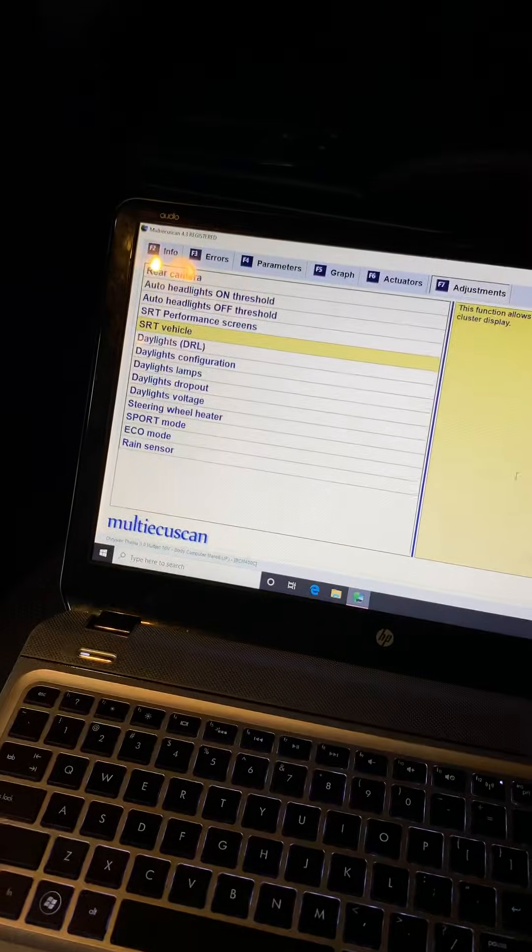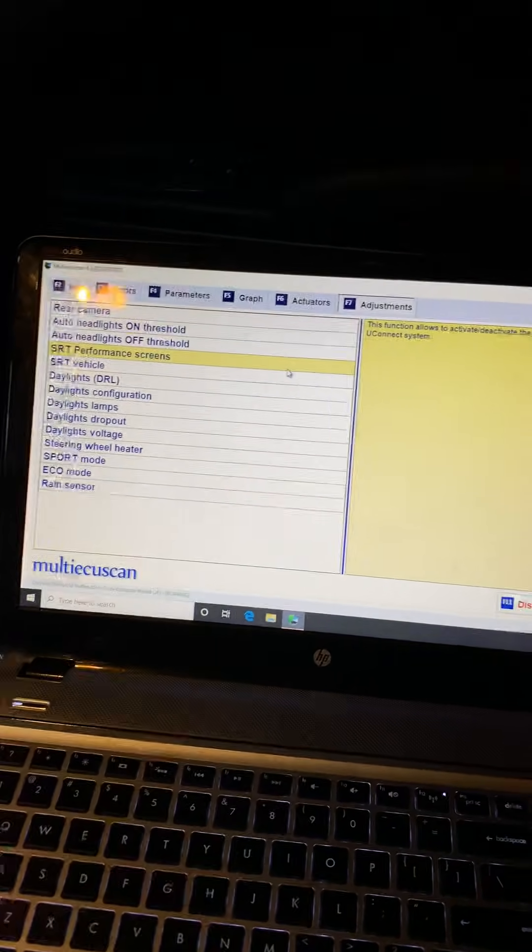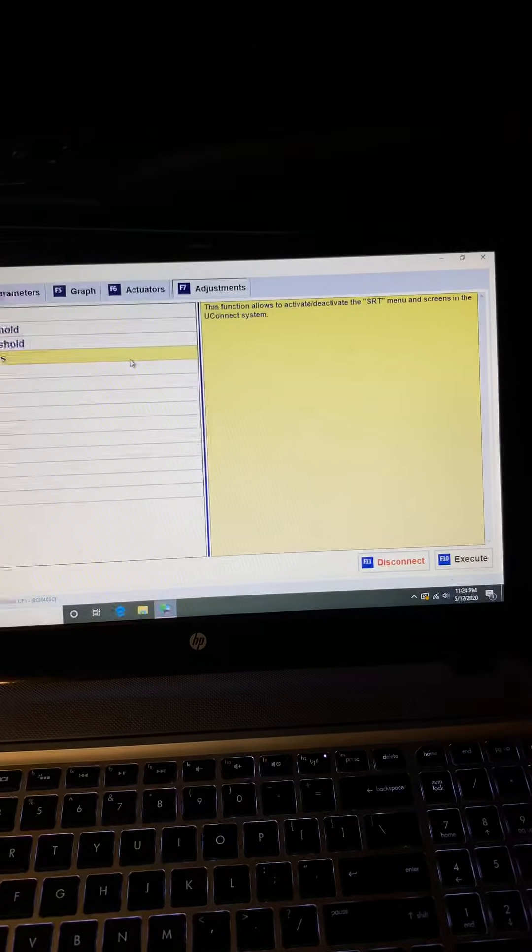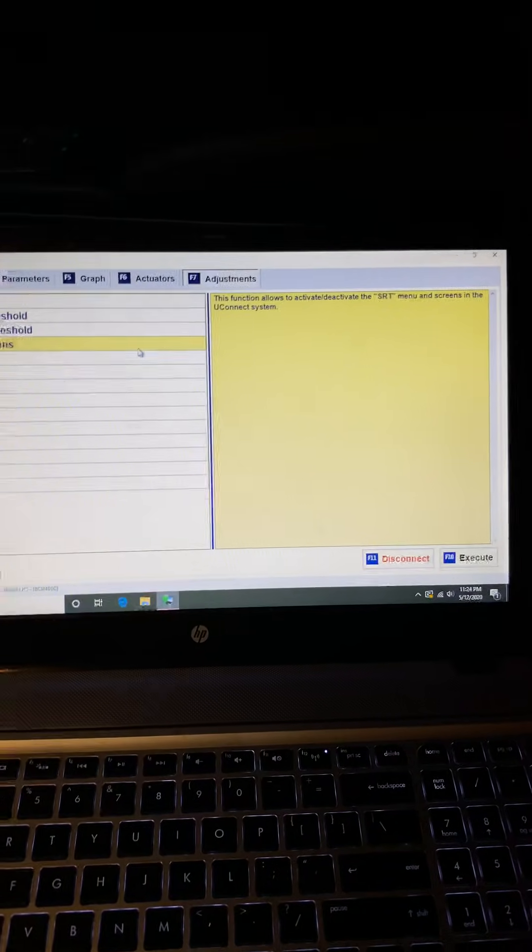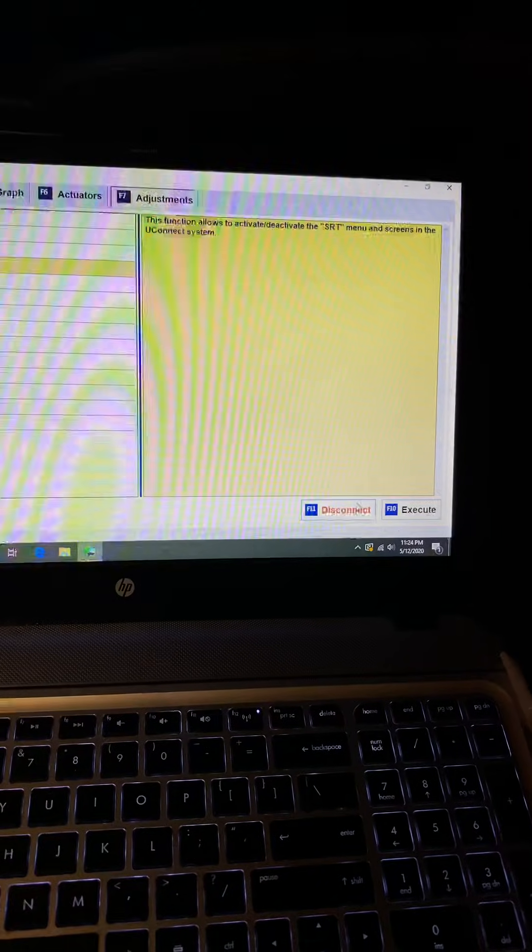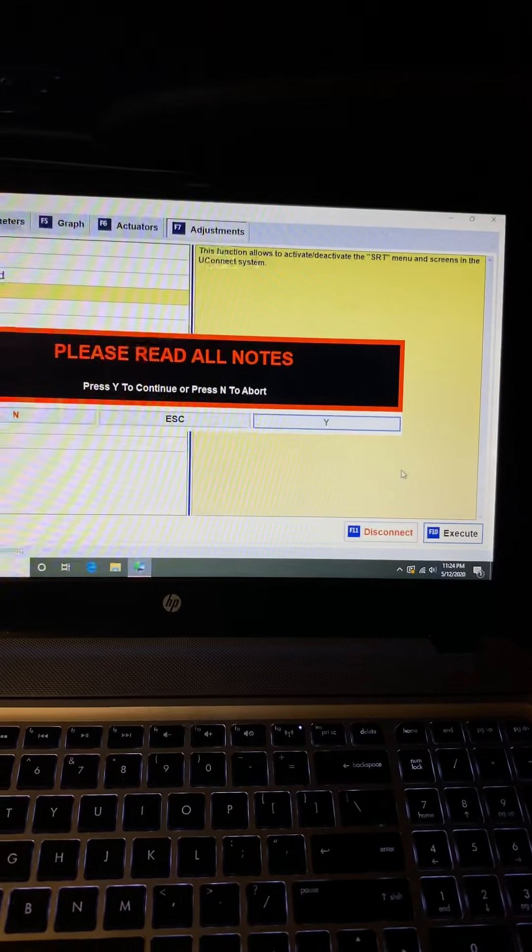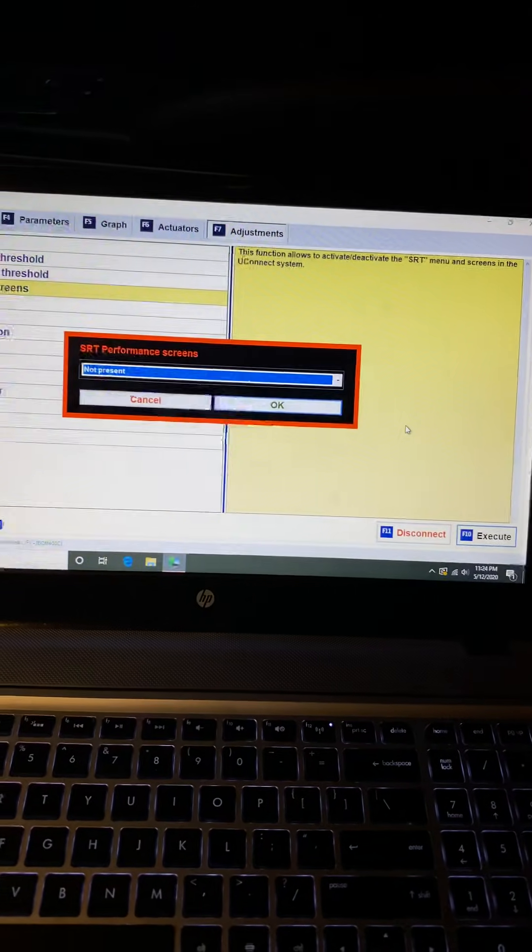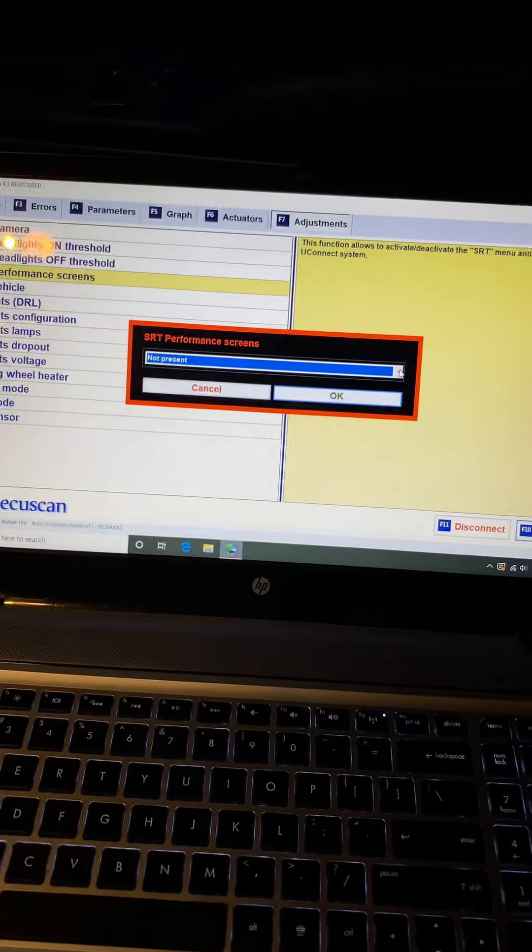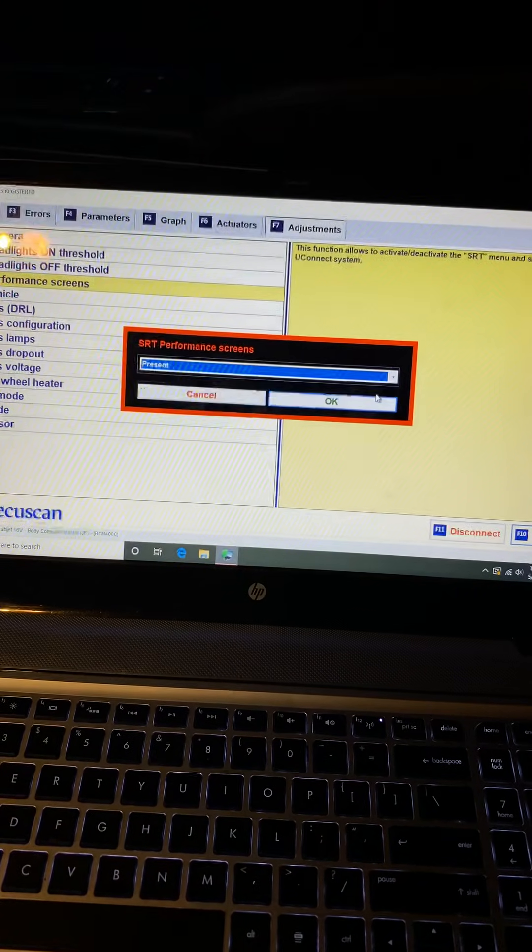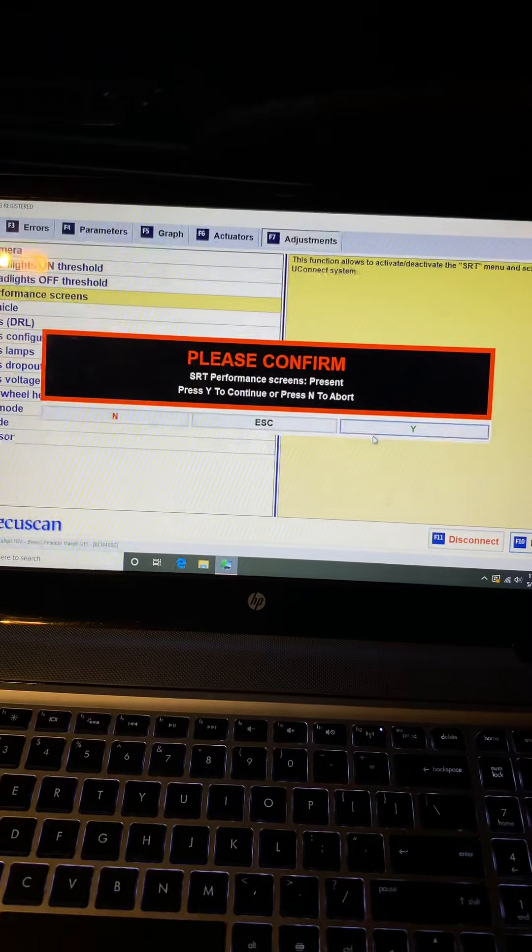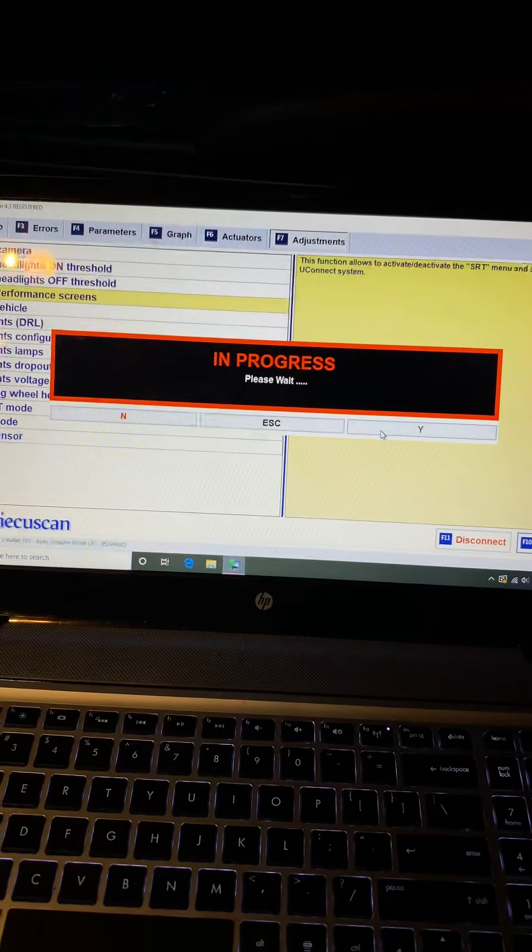Now this part, to get to the radio, you have to go back up to SRT Performance Screens. It's telling you right here, this function allows to activate/deactivate the SRT menu and screens in the Uconnect system. Got it. I'm going to go down to Execute, please read all the notes. Yep, there's no notes. Got it. Right there, it's telling me not present. Click the drop down, say Present. Okay, please confirm, Yes, in progress.